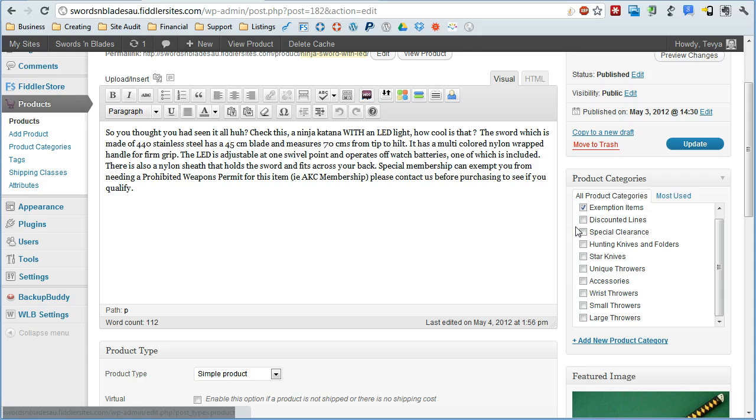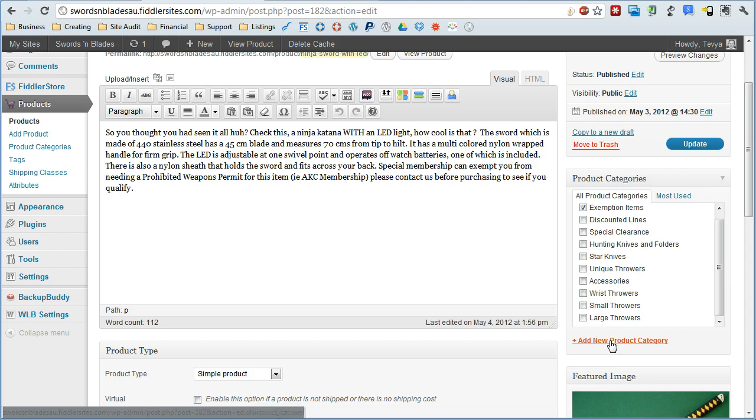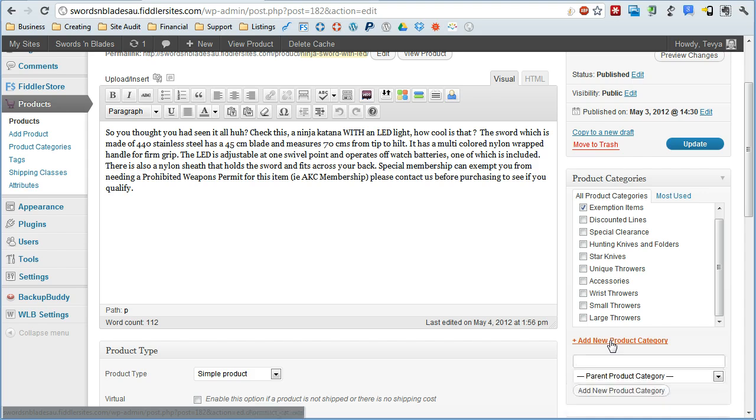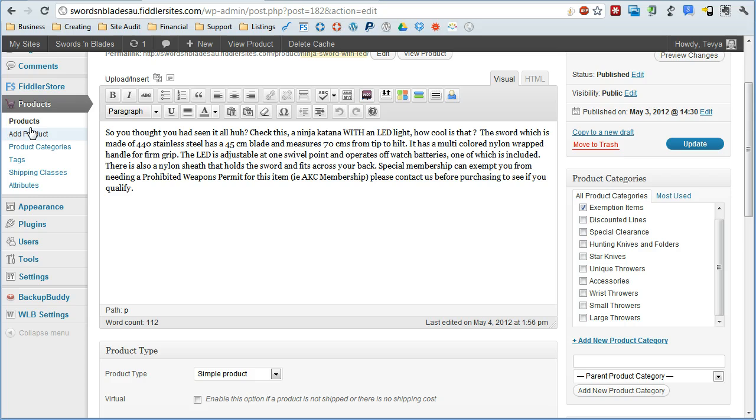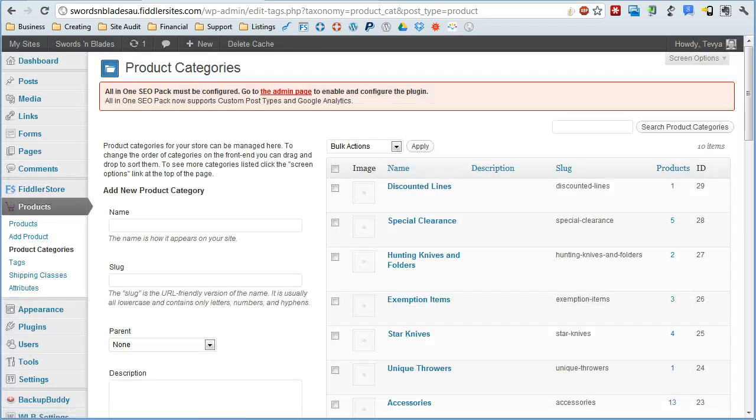So for example, let's say we're looking here, we're like, well, I don't have a good category for this product to fit into. Well, you can simply just click here and add a new product category. But let's say you want more detail on that product category. Well, you can just click here, go to product categories.